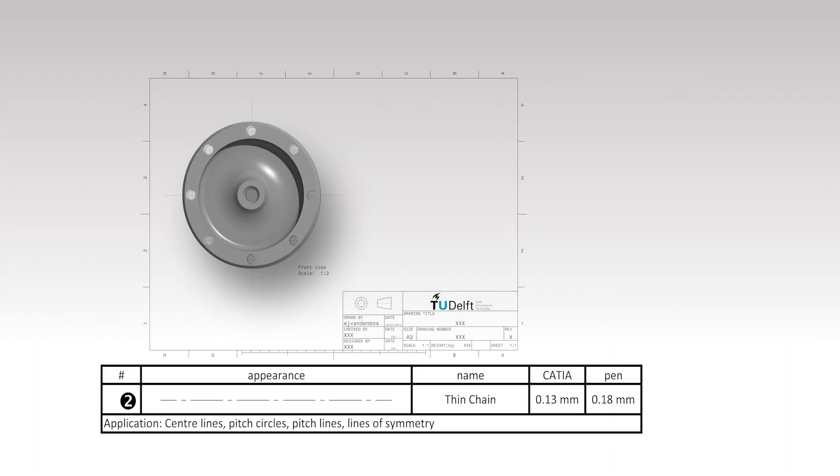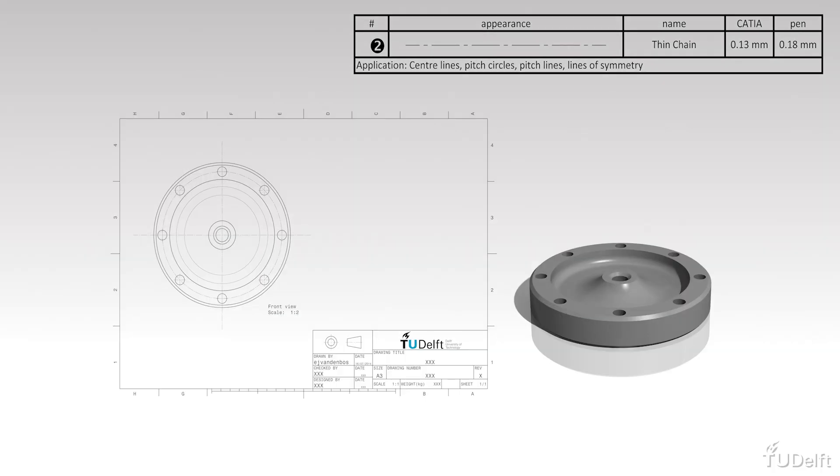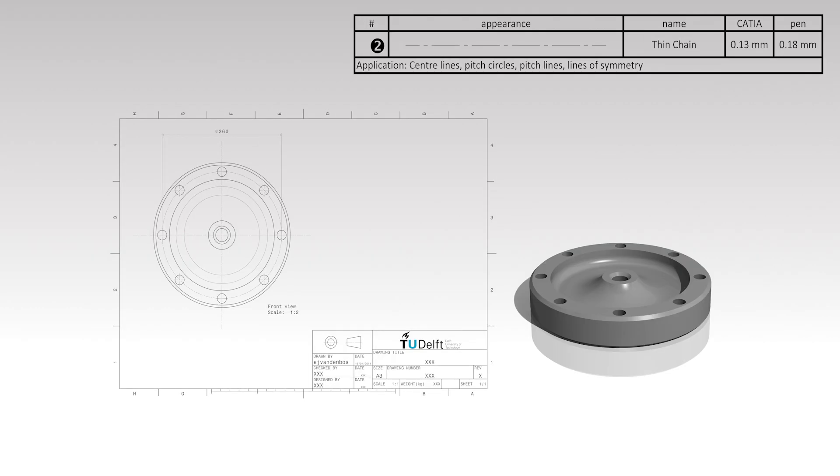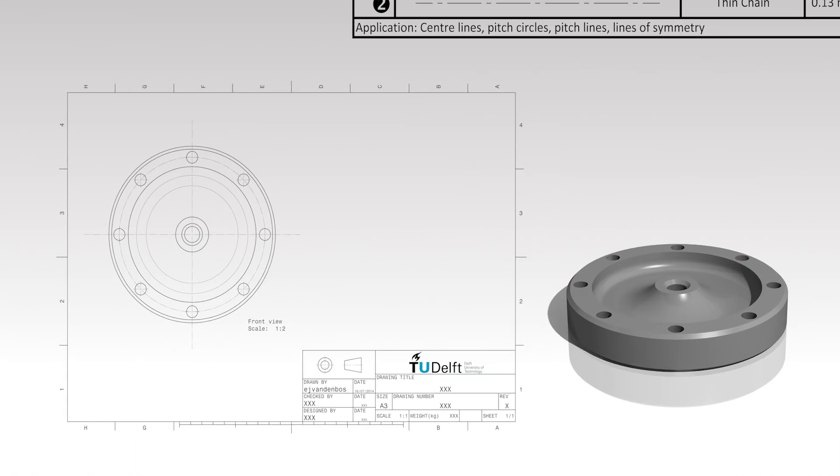Pitch circles are drawn in the case of a circular hole pattern. All the hole centers are present at the pitch circle. So, using a single dimension, the distance of all hole centers to the pattern center is given. Pitch circles are drawn using a thin chain line.